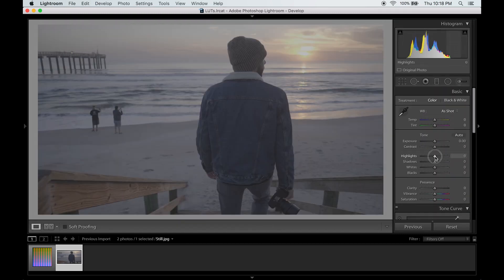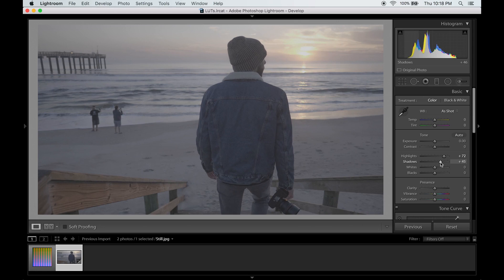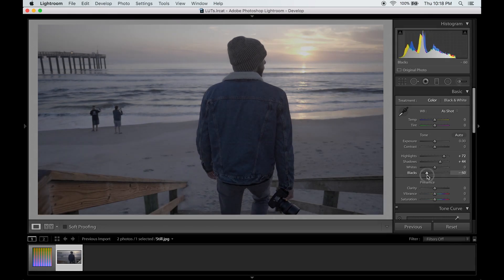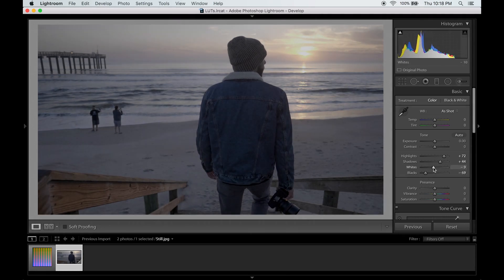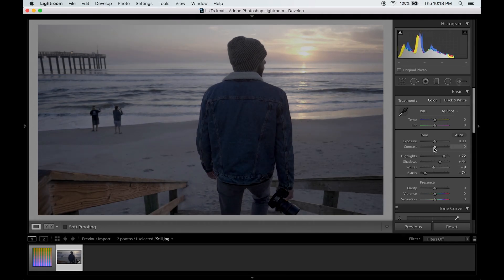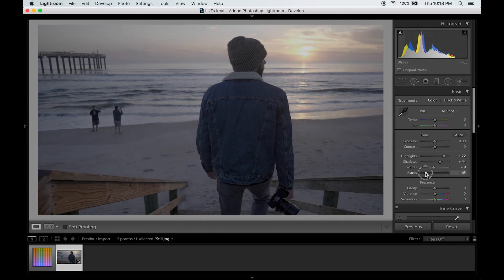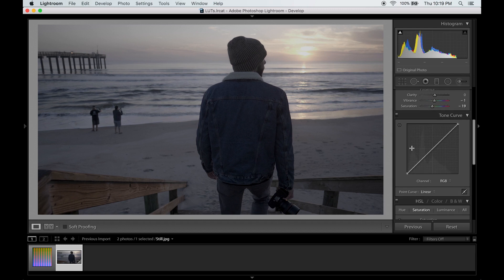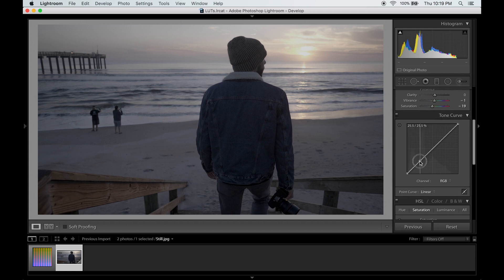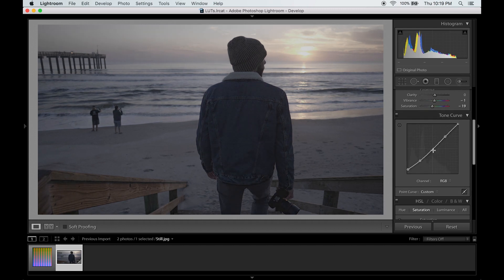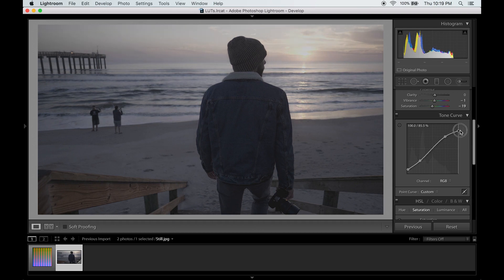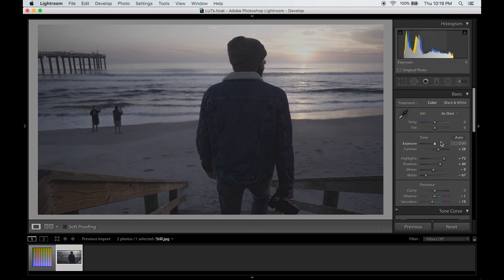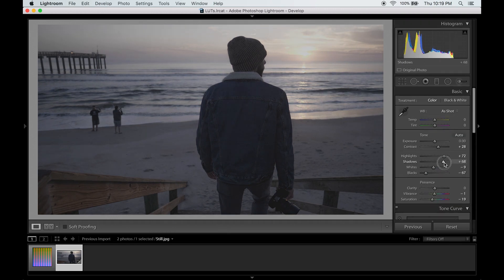I'm just going to adjust the highlights and shadows until I get the exposure that I want. Bring the saturation down a bit. Add a bit of a fade with the tone curve. And then just tweak the exposure a little bit.